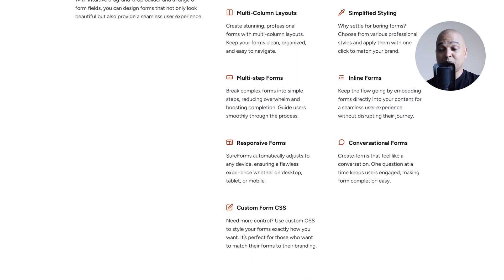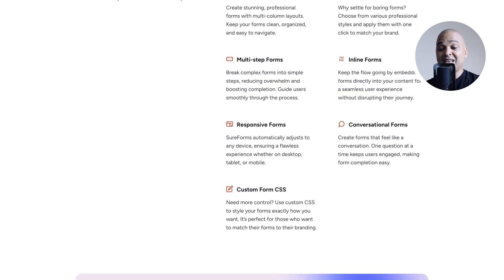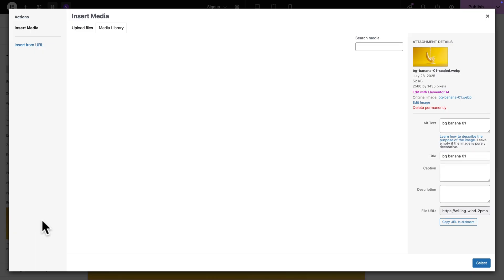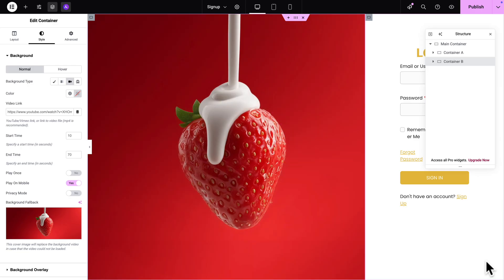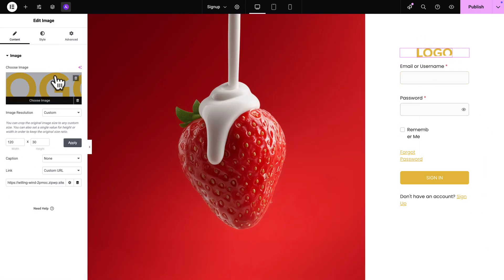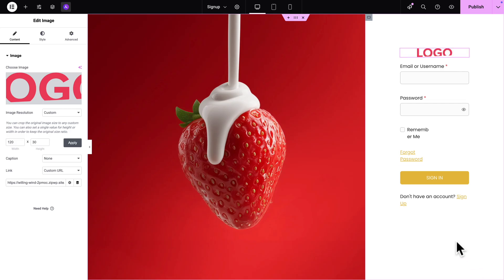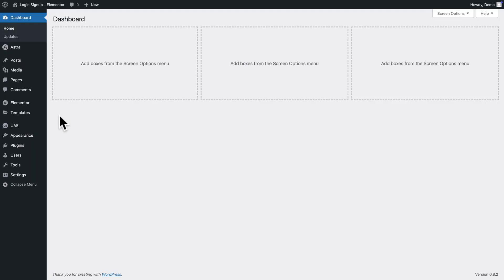Conversational forms, digital signatures, PDF generator, and much, much more. Now in this video, I'll be using the free Elementor page builder, but if you're using another page builder, it's exactly the same principle. So let's get started.